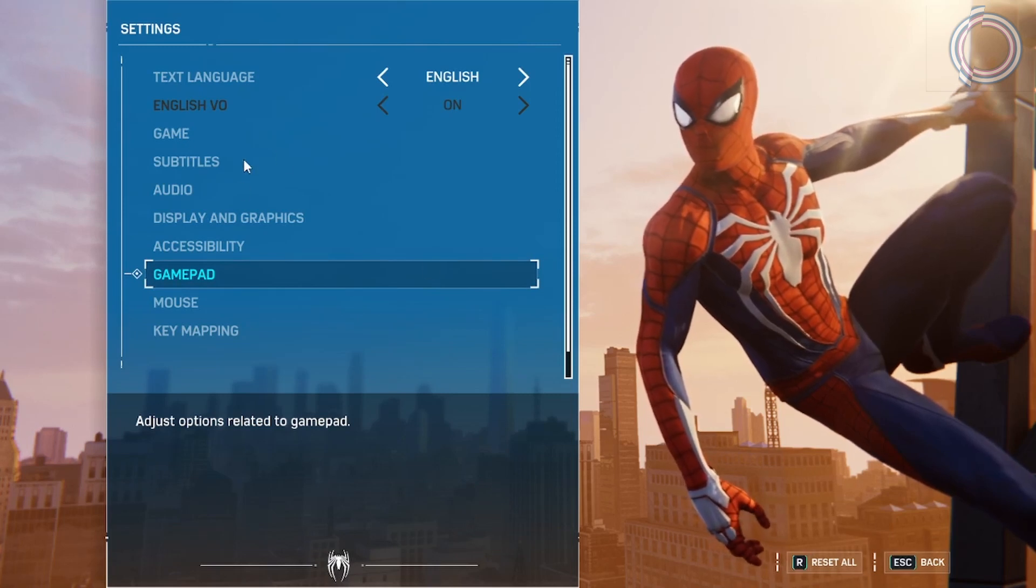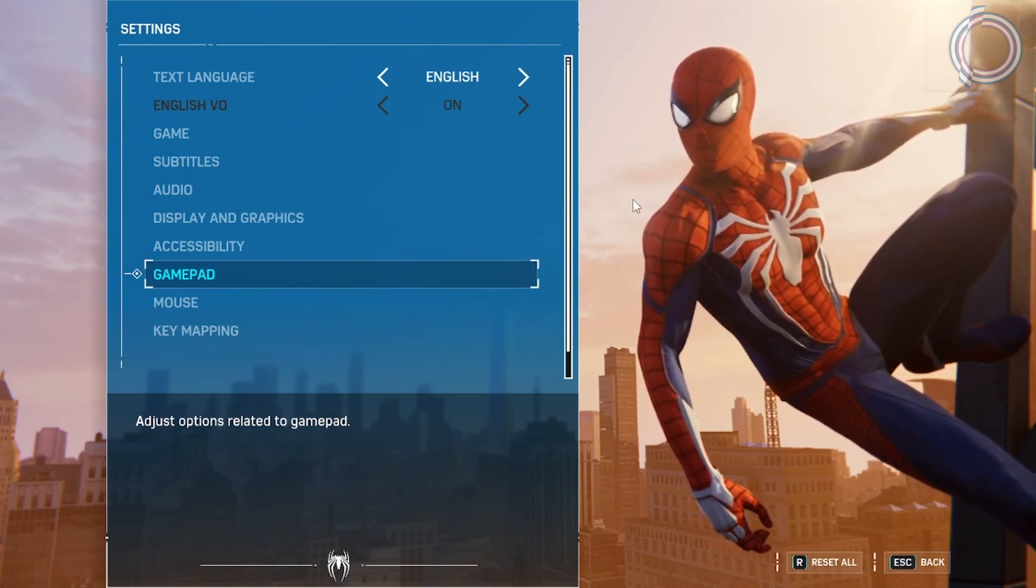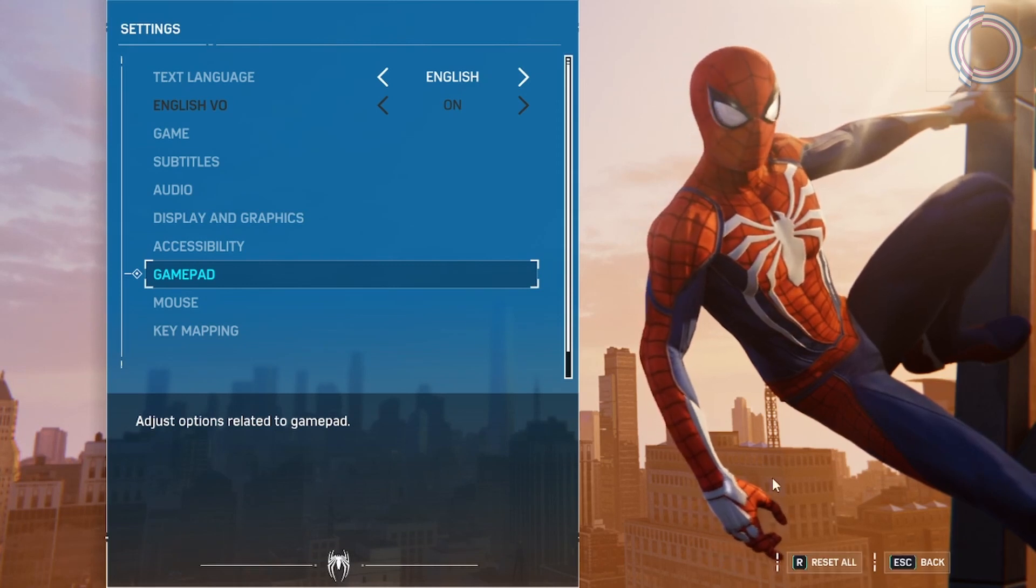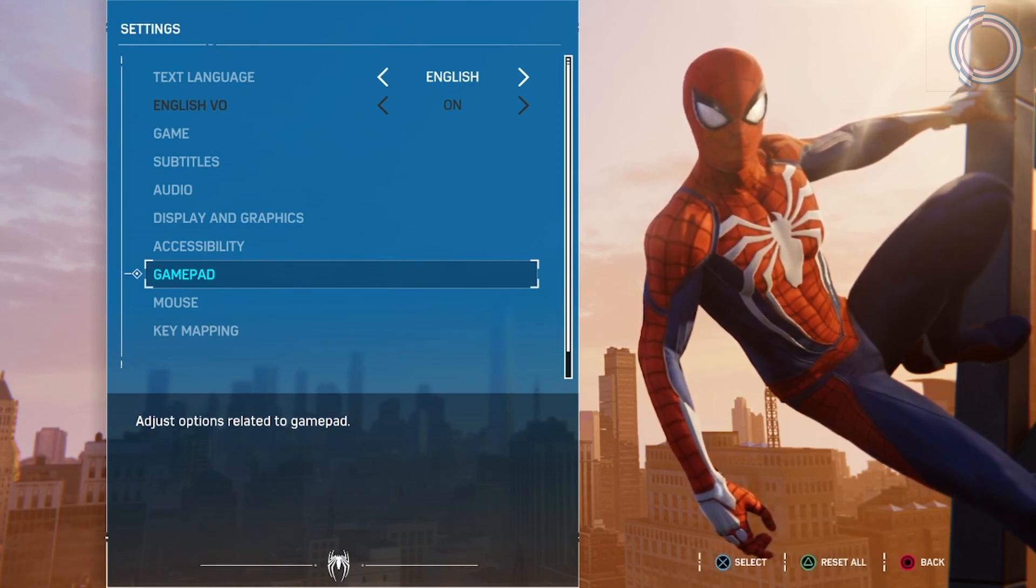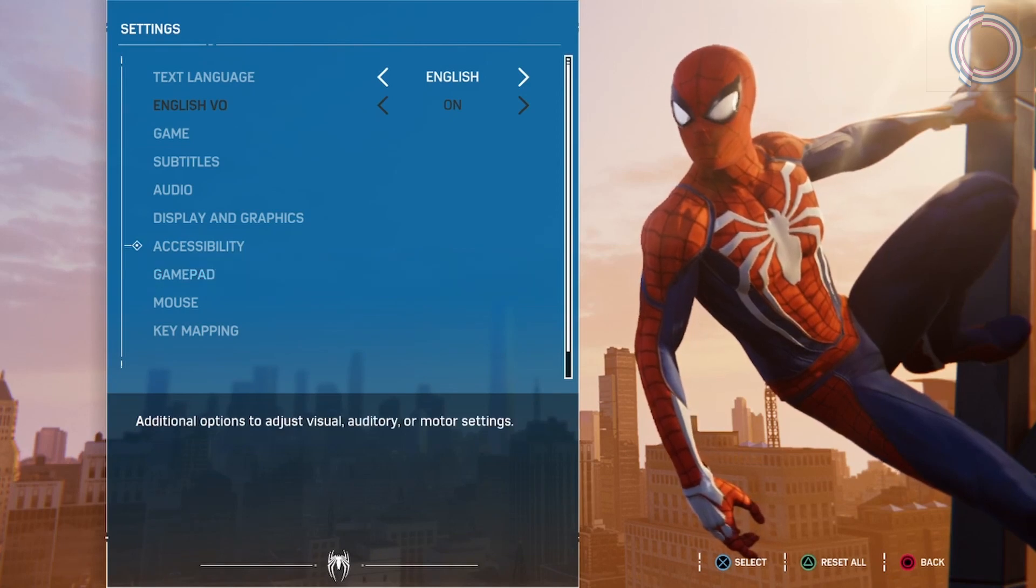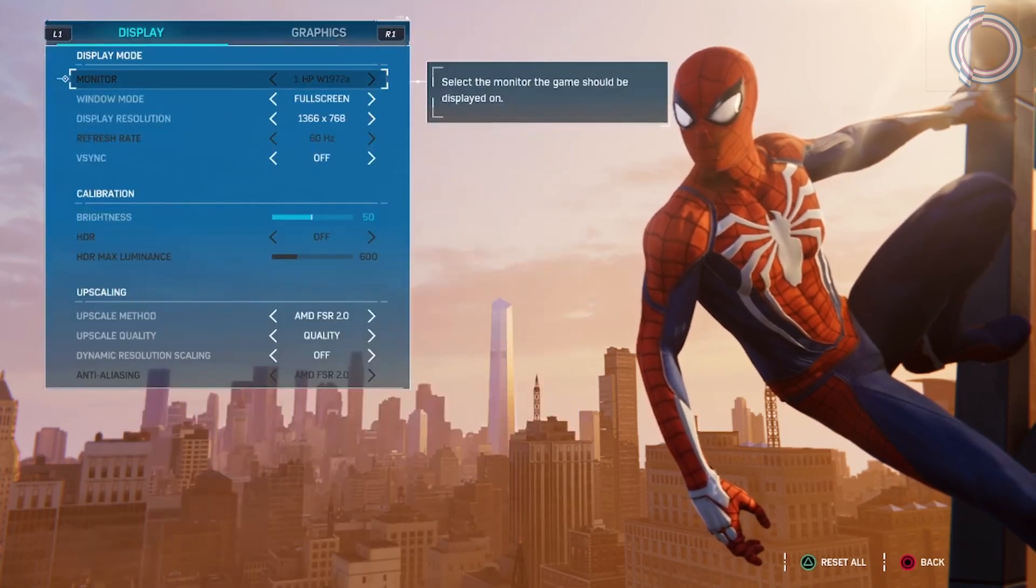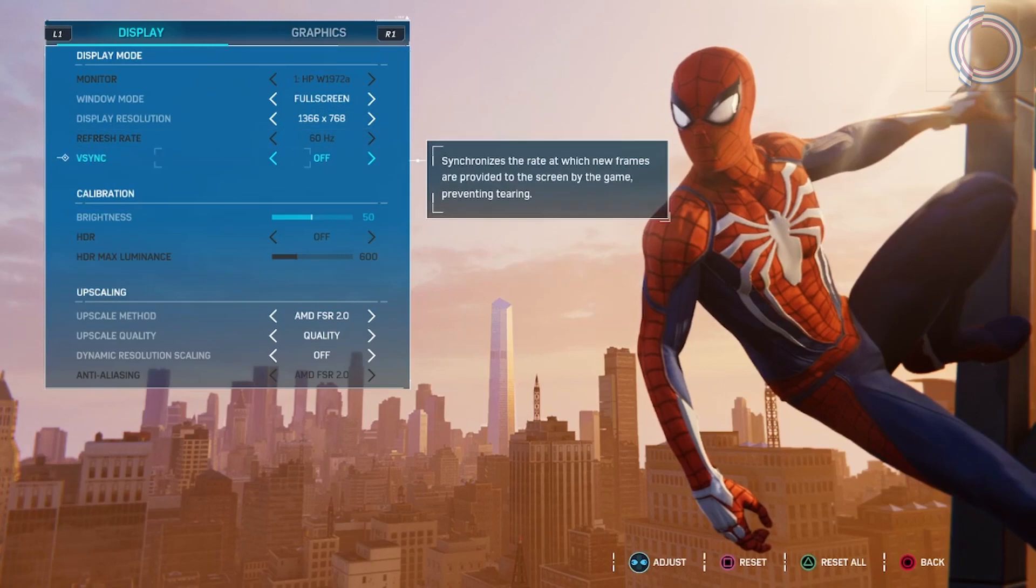In case you think I am just using some other person's video, I should tell you that I am using a controller myself. That's why, if you want to see the controller unboxing, you can just click on the top right video. And because this game is way more fun with the controller. Anyways, once you are in display, you go to upscale method.